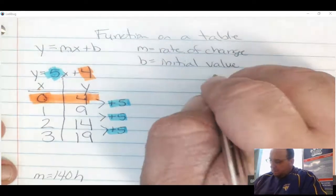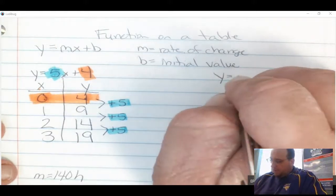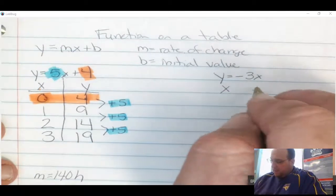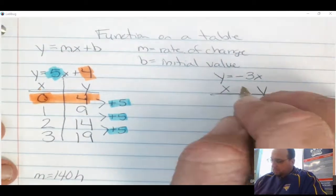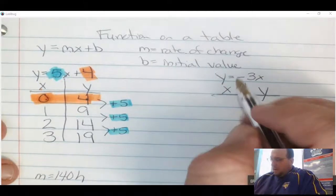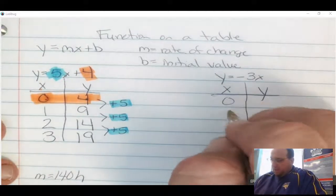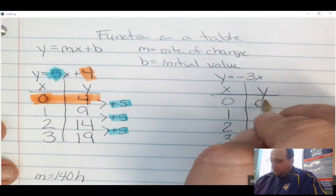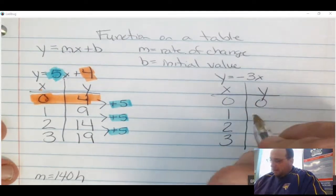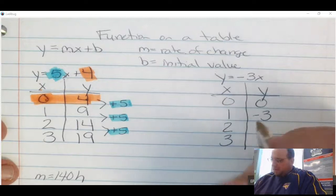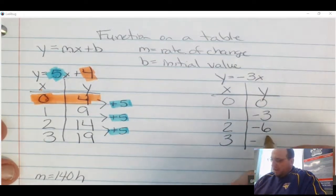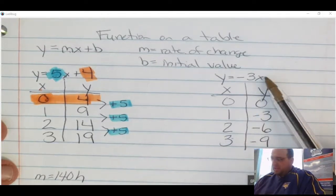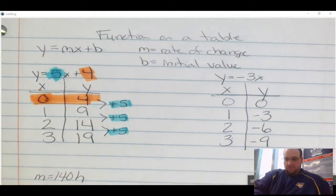Let me show you another one: y equals negative 3x. Again, I'm going to create an xy table, starting at 0, then 1, 2, and 3. When I put 0 in, I get 0. When I put 1 in, I get negative 3. When I put 2 in, I get negative 6. When I put 3 in, I get negative 9. All I did was substitute these numbers into the equation.